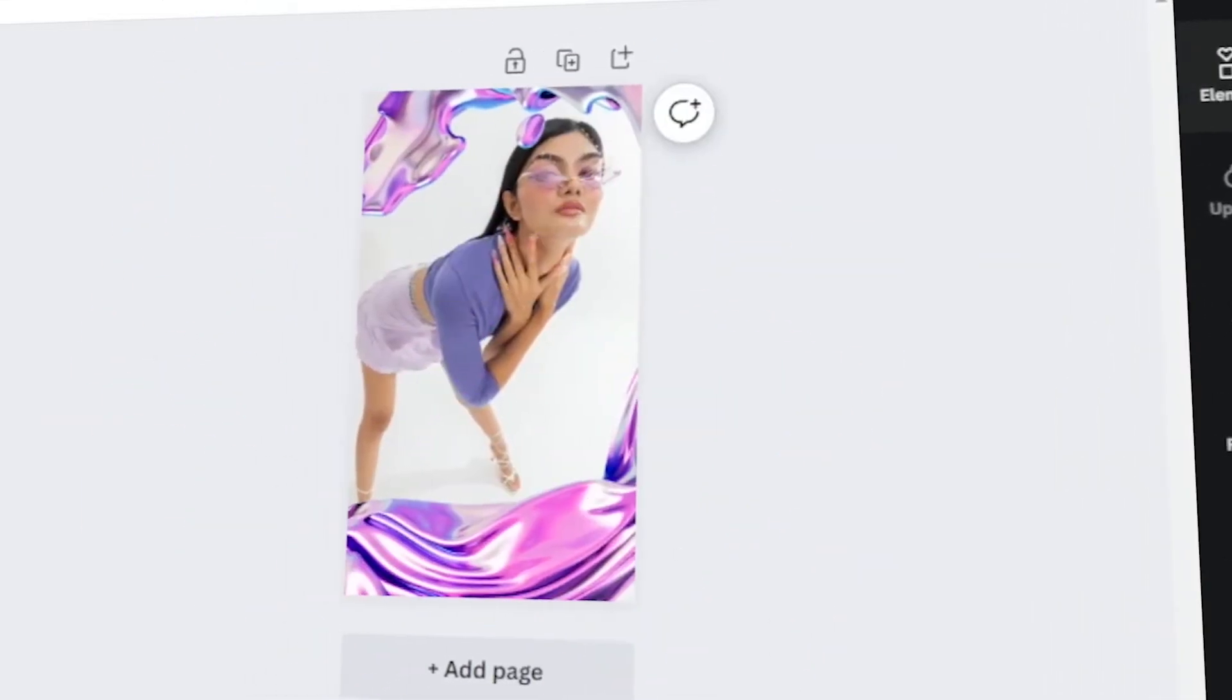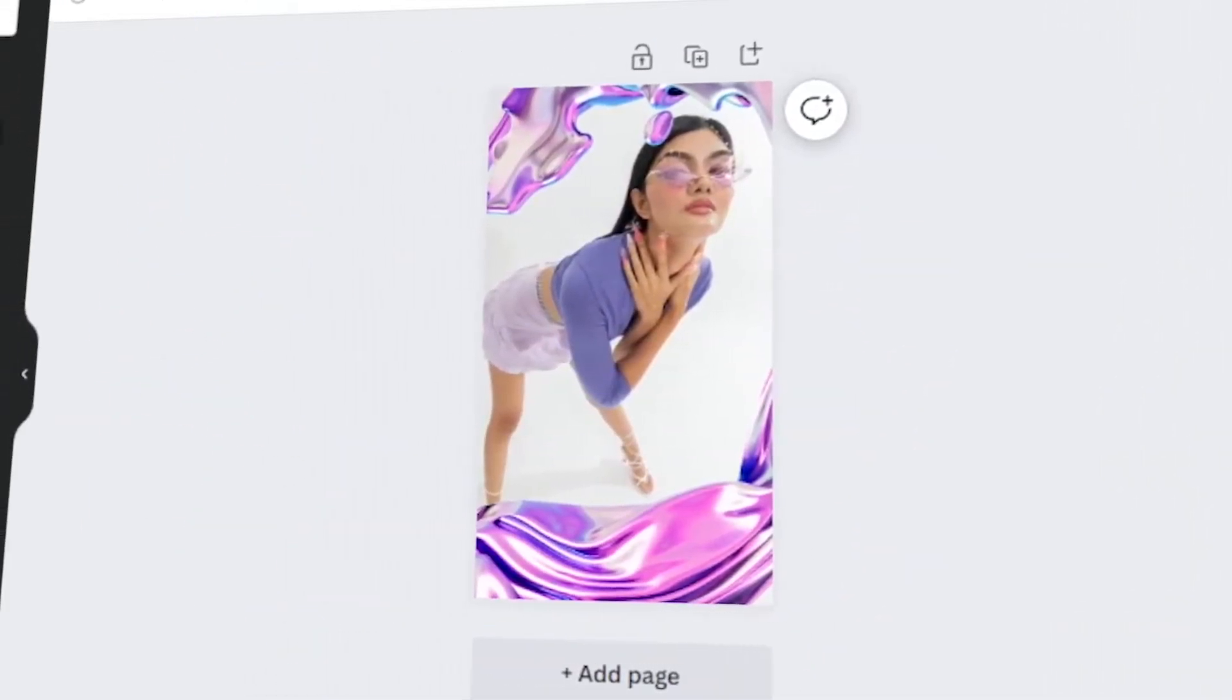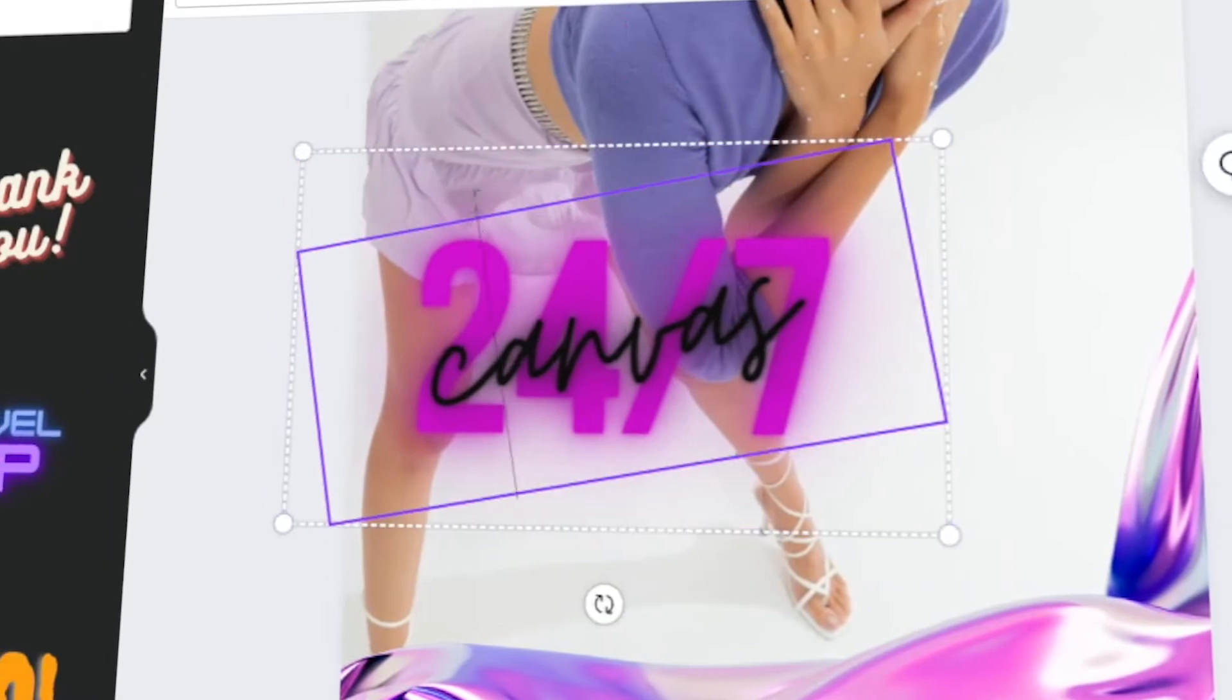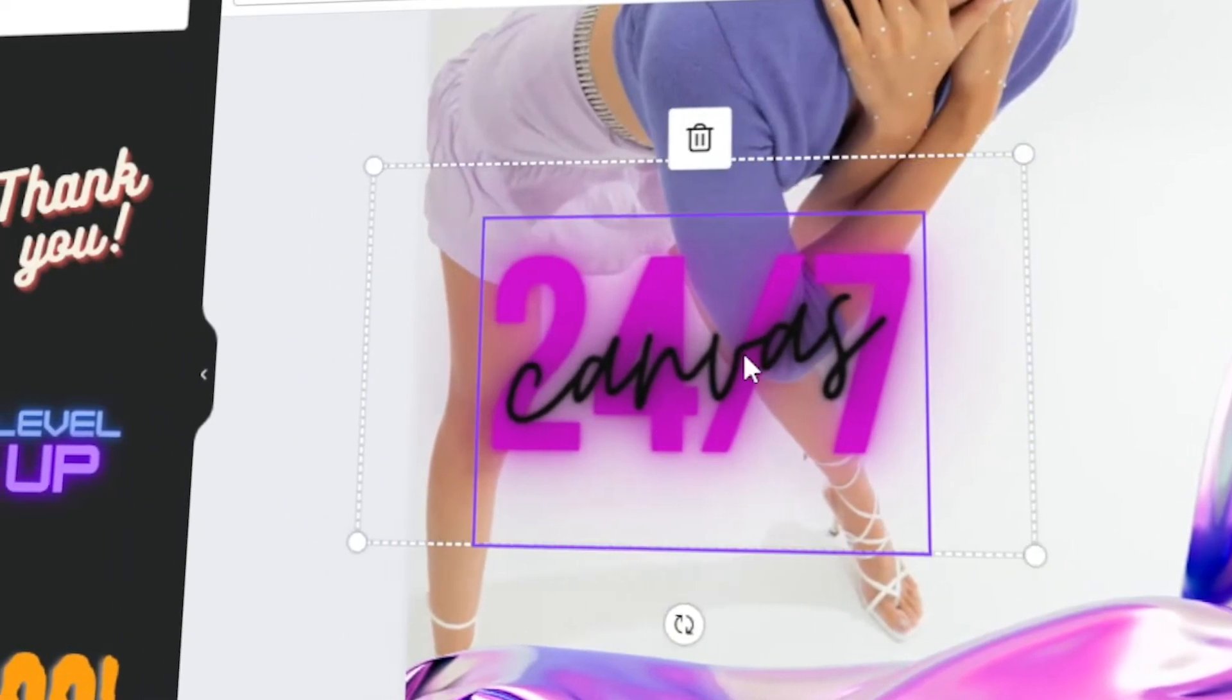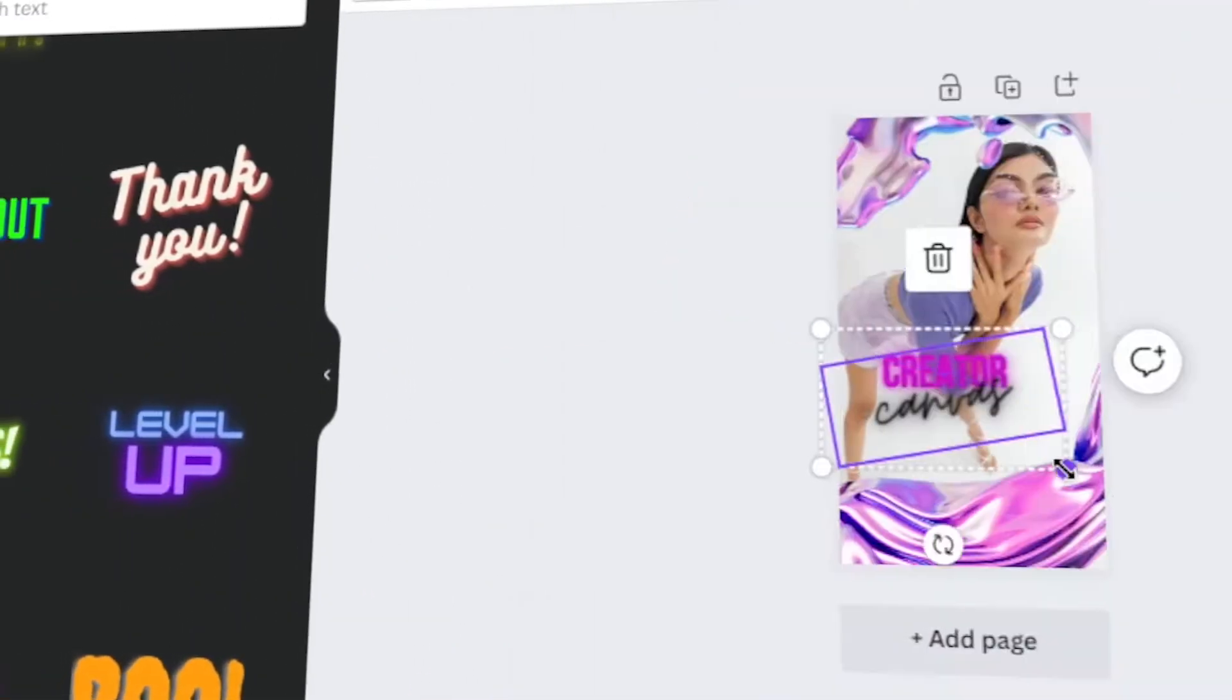In today's video, I will teach you how to make your own creative Instagram Story post using Canva. Let's get started!